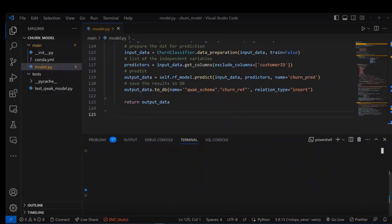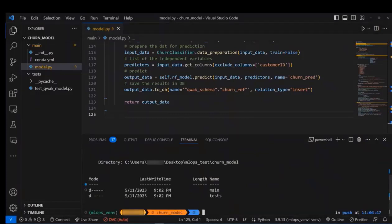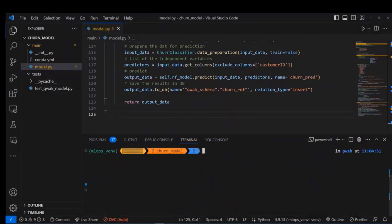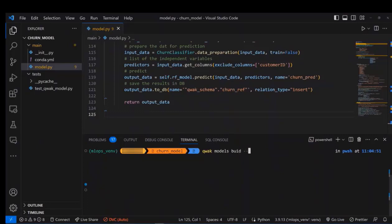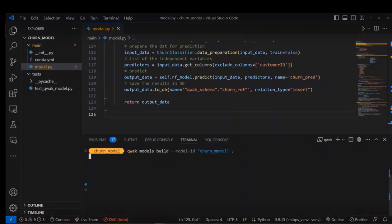After creating all these functions inside the class, we can build our model by specifying to which model we'll fetch this code and then we will run this command.